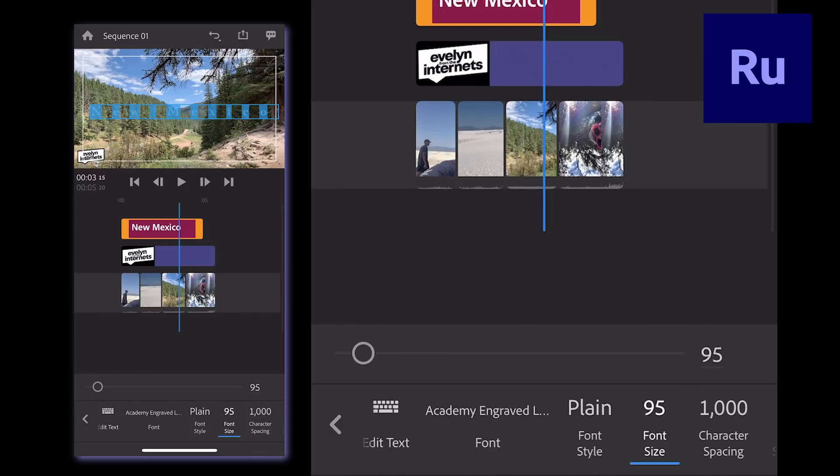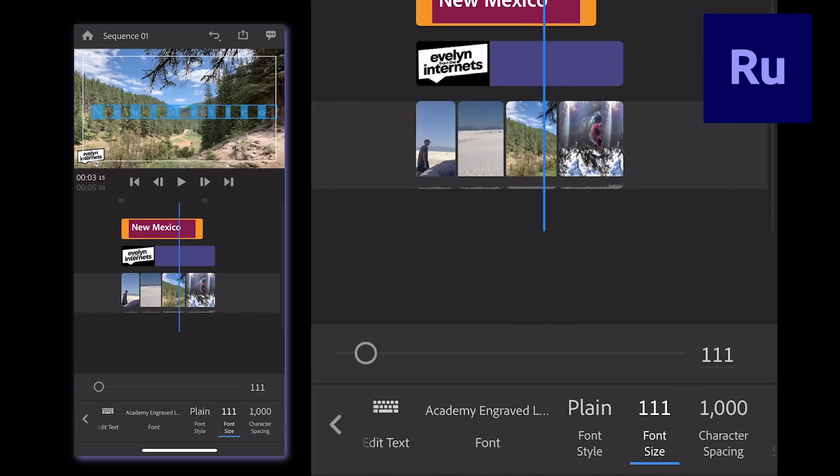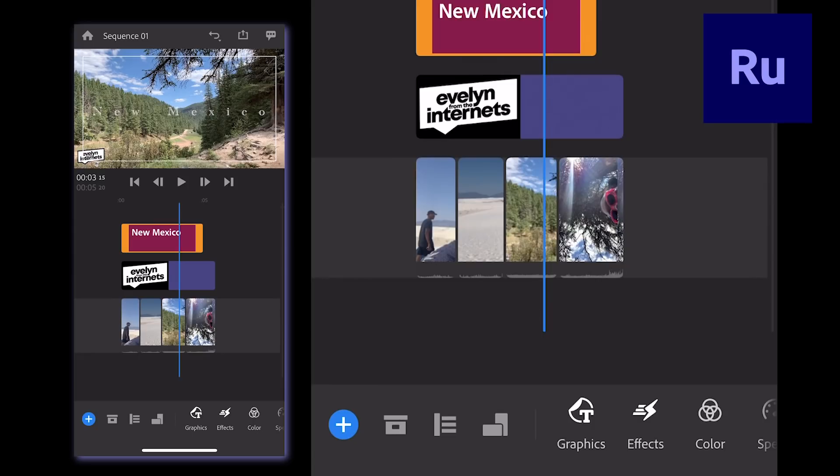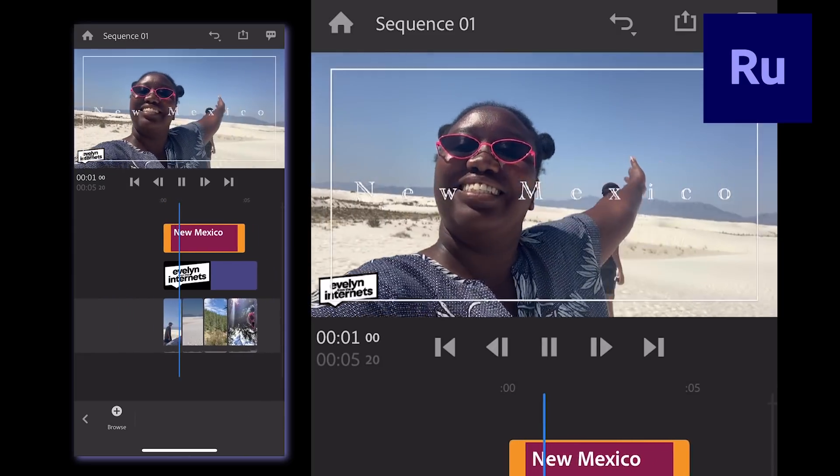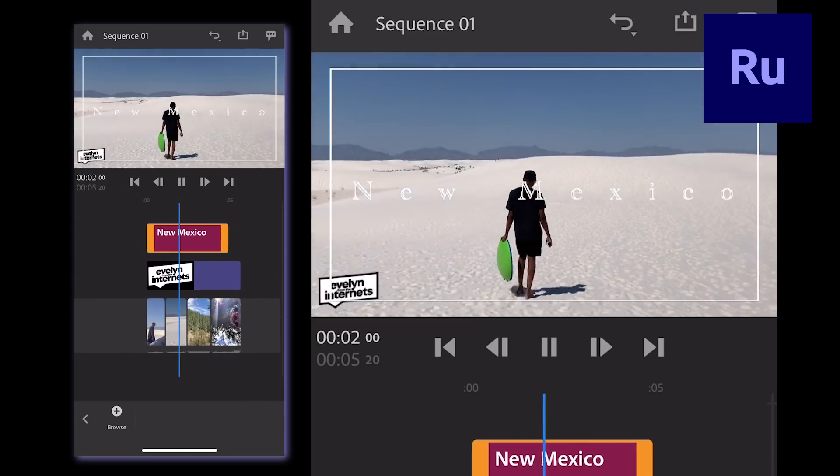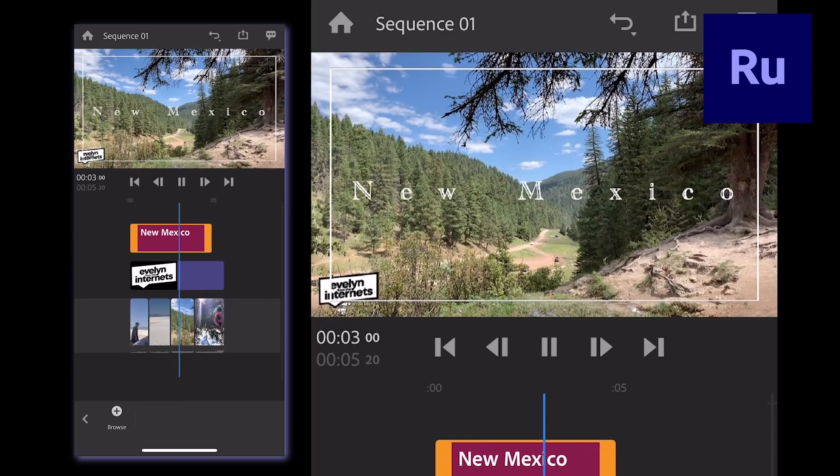When you're finished, repeat as many times as you need to add more titles to your project. Hope this helps, and I'll see you on the internet somewhere. Bye!